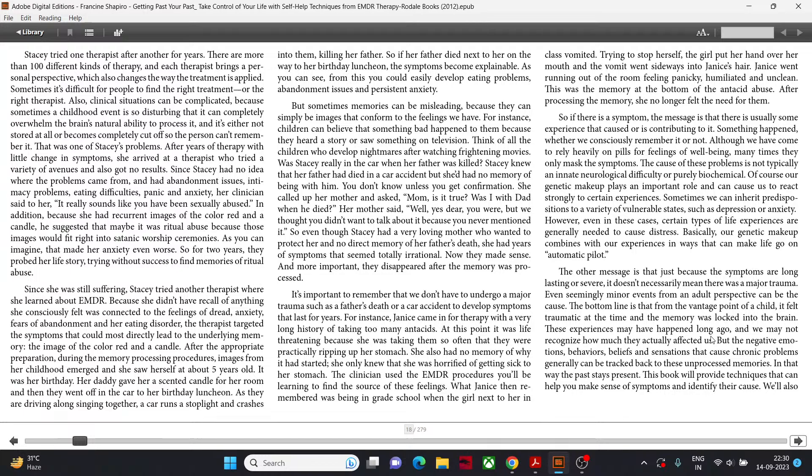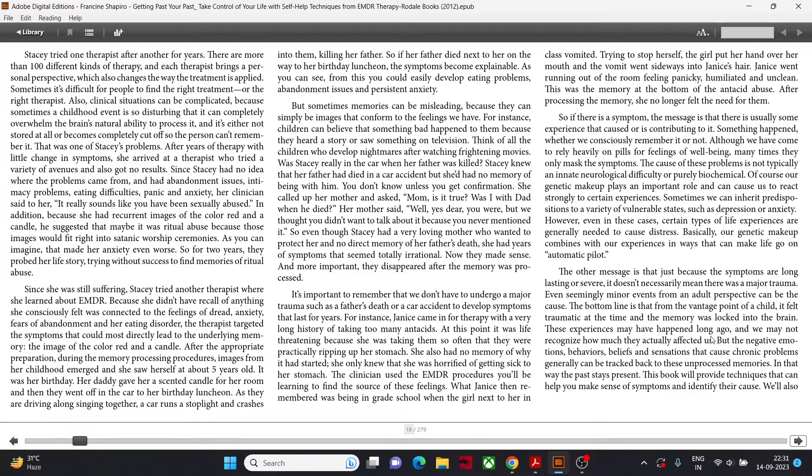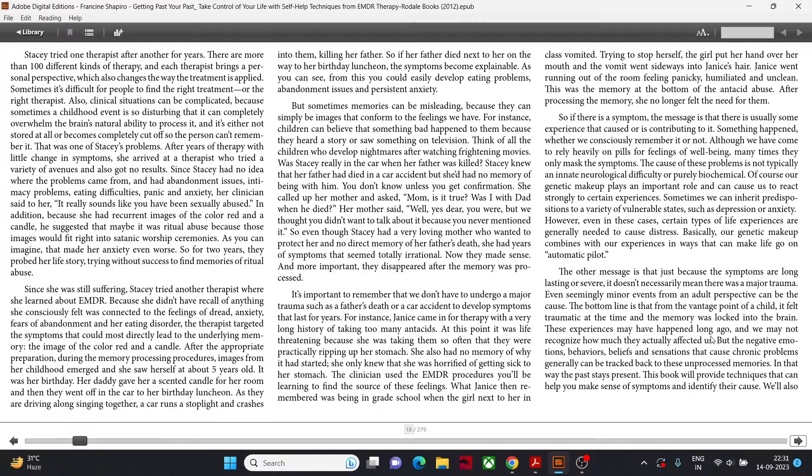For instance, let's take a look at our third example. Why does Stacey have an almost constant feeling of dread, fears of abandonment, and an eating disorder? Strangest of all, she has repeated images of the color red and a candle. It makes no sense to her but it has been going on for as long as she can remember. Stacey tried one therapist after another for years. After years of therapy with little change in symptoms, she arrived at a therapist who tried a variety of avenues and also got no results. Since Stacey had no idea where the problem came from and had abandonment issues, intimacy problems, eating difficulties, panic and anxiety, her clinician said to her, it really sounds like you have been sexually abused.